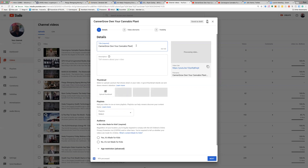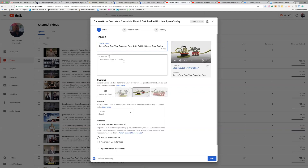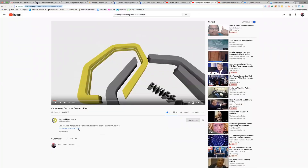So the title I'm using is: CannaGrow — own your own cannabis plant and get paid in Bitcoin. This is just one of my other online marketing opportunities, and I thought I'd use this video because it's nice and short. You can do this for any different opportunity that you're currently working with. After you have the title done, the next thing you want to do is fill out the description. I would typically come to the video description and copy the description from there.